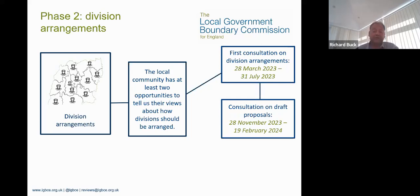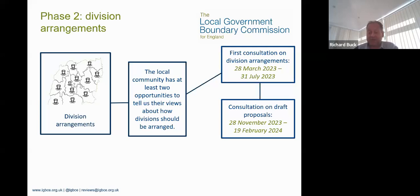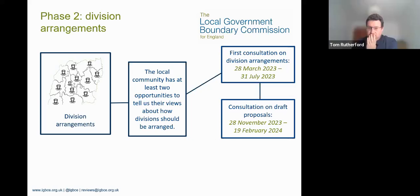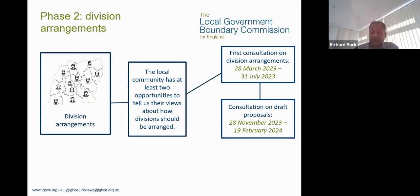There will be at least two opportunities for people to give their views about where division boundaries should go and what they should be called. The first consultation started a month or two back and will be completed in July. Once the first consultation period has closed, we'll go through all the submissions, come down to Essex, drive around the whole county, and walk around boundaries — particularly areas where there appears to be contention. We'll then develop draft recommendations and consult again in a second round starting in November, running to February 2024.